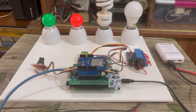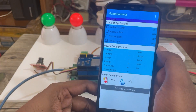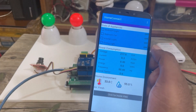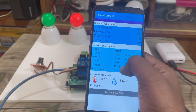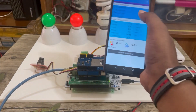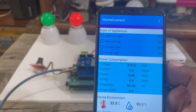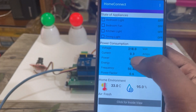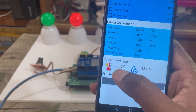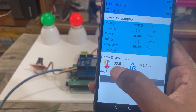Now let's check the operation of the project. I developed an Android application for observing the status of the appliances, their detailed power profiles, and the environmental condition of the room. All the appliances can also be controlled from the app, even from a very far location. From the appliances status, we can see all the loads are off now. From the power consumption section we can see voltage, current, power, energy, frequency, and power factor. From the bottom we can see the temperature, humidity, and air quality.